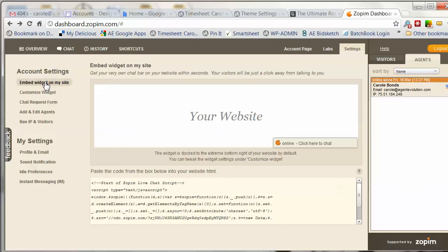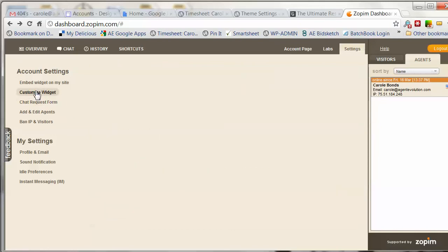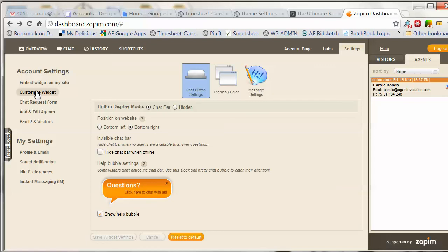The embed widget on your site will give you the code, but we've already taken care of that for our clients. You can customize that widget — you can decide whether you want it on the bottom left or bottom right, or whether you want to hide it when you're offline.